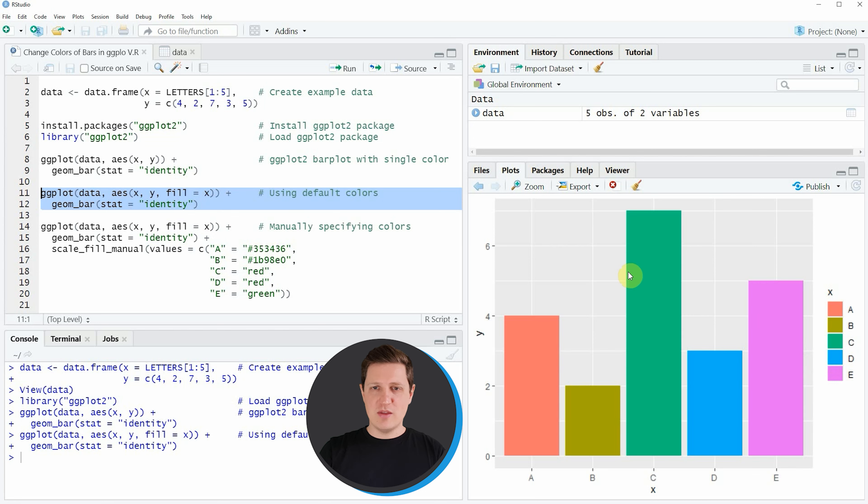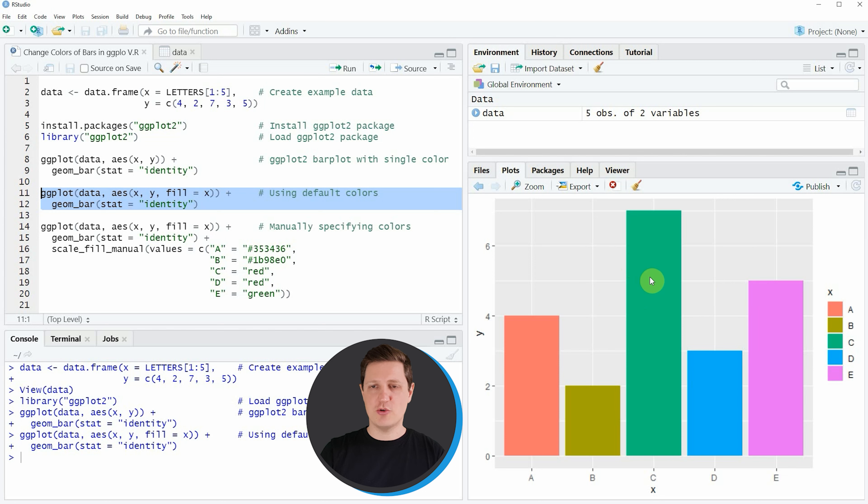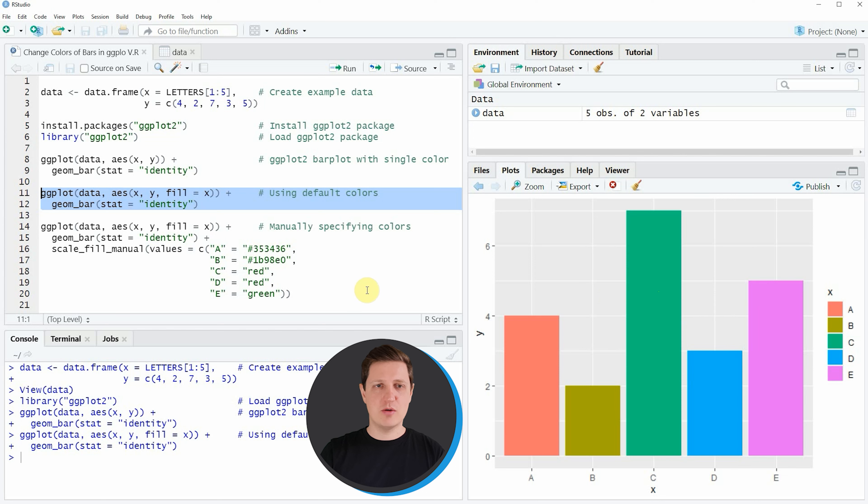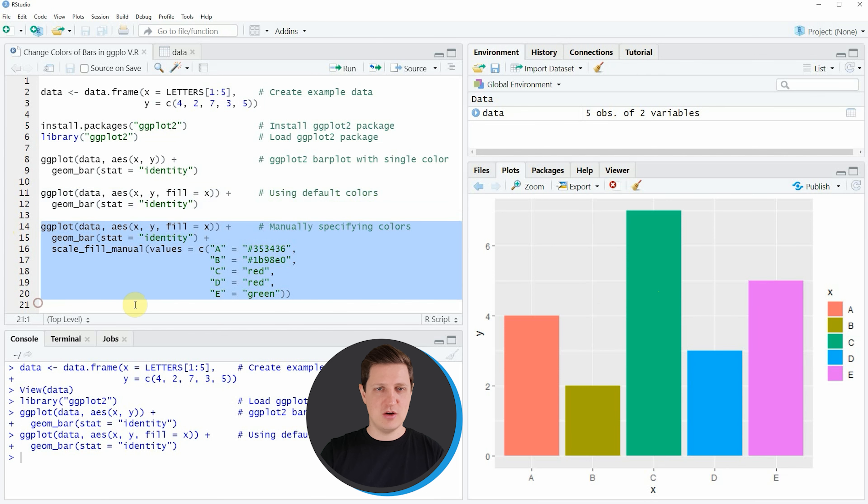In this example I have shown you how to use the default color palette of the ggplot2 package, however it is also possible to specify the colors of our bars manually and this is what I want to show you in the next example in lines 14 to 20.